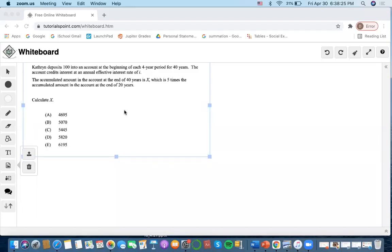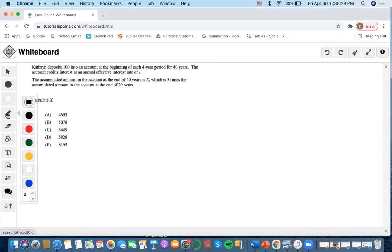Hi, so this is number two of the SOA-FM sample questions. Katherine deposits 100 into an account at the beginning of each four-year period for 40 years.